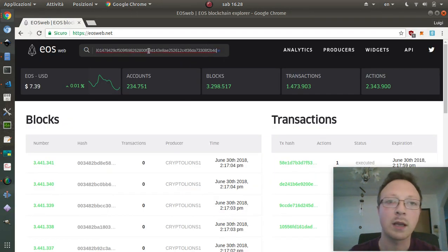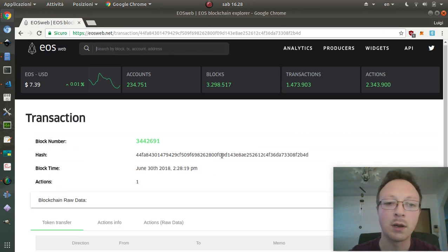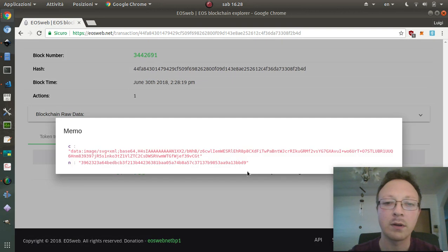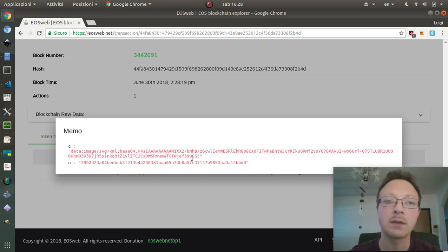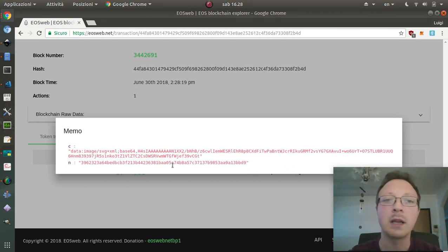I can check it on a block explorer. Here we have the first transaction with the base64 encoded file part and the link to the second transaction.